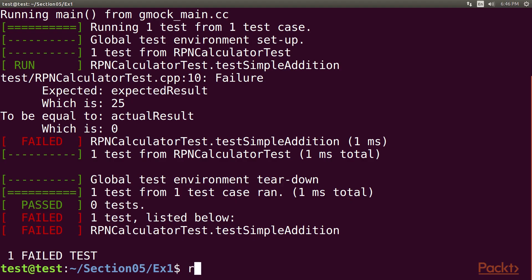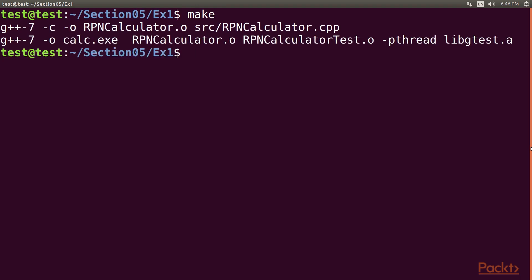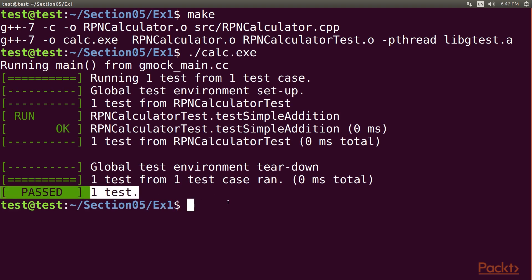With this implementation in place, let's try the test case and check whether it passes. Go to the terminal and clear the screen with the reset command. Execute the make command to build the test case. We have successfully built our test case. Let's execute it using the ./calc.exe command. Our first test case has passed as expected.